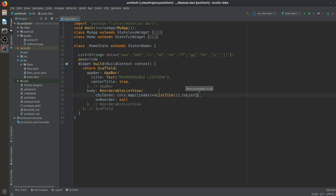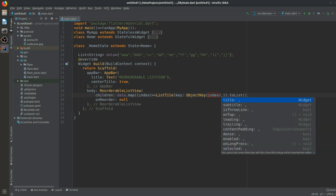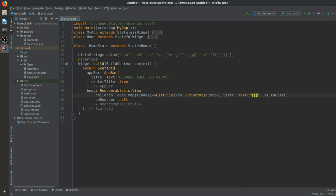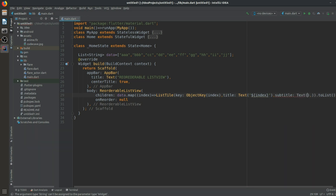The data is mapped to a ListTile. It will have a key — an ObjectKey taking the index value. After that we have a title which will be a Text showing the index value. We can also give a subtitle — we'll give it a Text widget with some placeholder text.